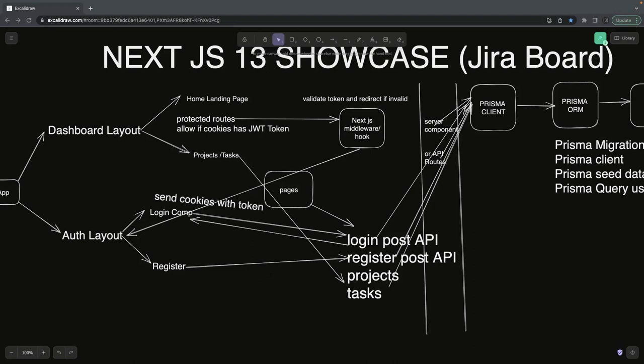The overall architecture is a client-server model where the session is managed by cookies. The server returns the cookie after login, and that cookie is sent in further API calls. There are two types of data access: server components can directly access the Prisma client, and for HTML form submissions we create page-based APIs — login POST, register POST, project and task — which access the Prisma client.